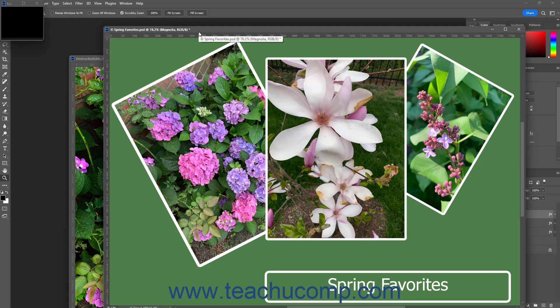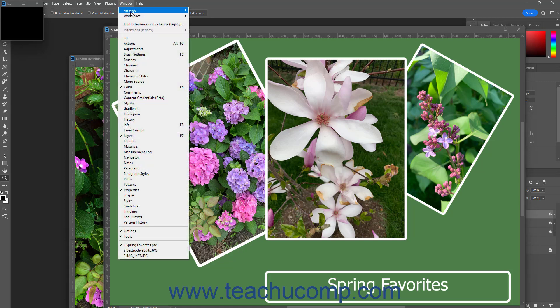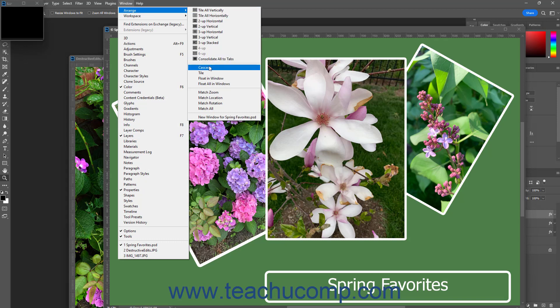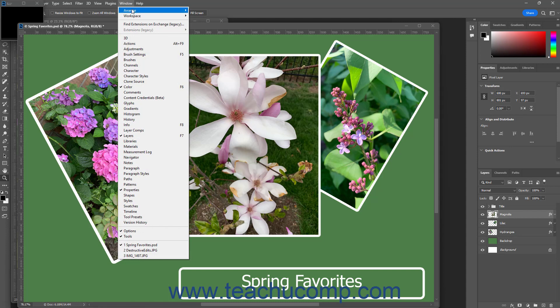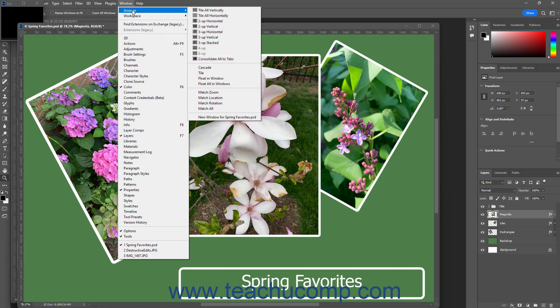Alternatively, to cascade opened document windows in Photoshop, select Window, Arrange, Cascade from the menu bar. To select from different preset tiling layouts for opened windows in Photoshop, select Window, Arrange from the menu bar. Then select the desired preset tiled layout to apply from the choices shown at the top of the side menu that then appears.